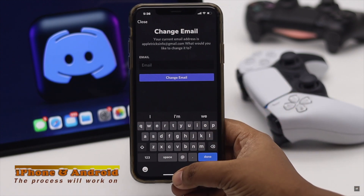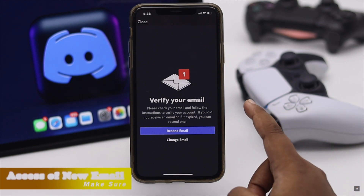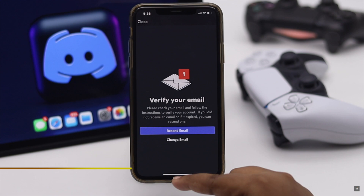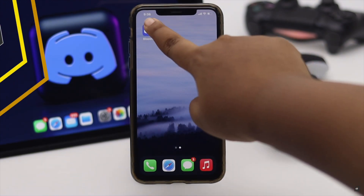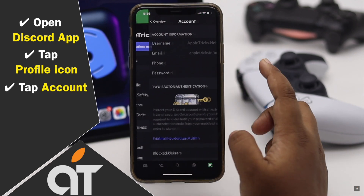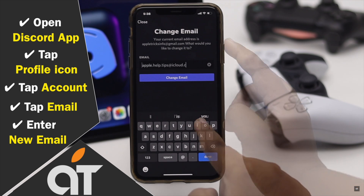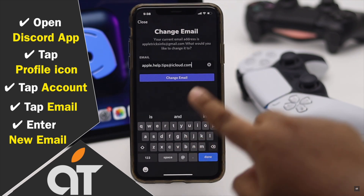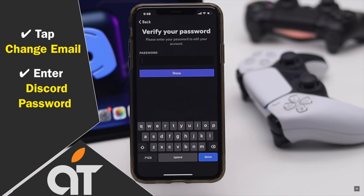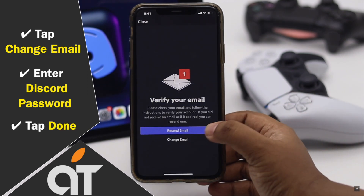You can do it from Android too, but before you can do it, make sure you have access to your new email. Now let's check out the process. Open the Discord app, tap on your profile icon, tap Account, tap Email, enter the new email, tap Change Email, enter your Discord password, and tap Done.